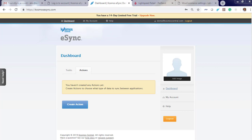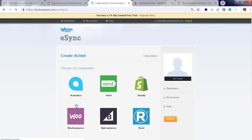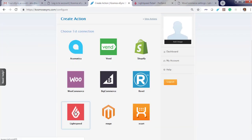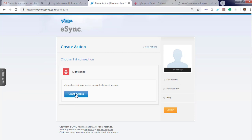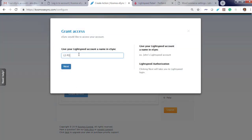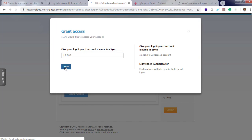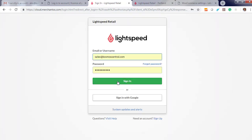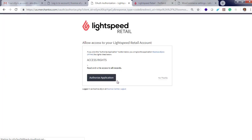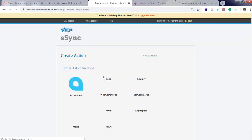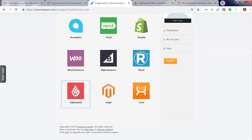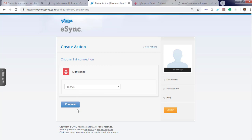So let's connect Lightspeed and WooCommerce. Click Create Action. Choose a logo — Lightspeed Point of Sale. Grant access. Give a friendly name, and you will need to authorize the application. Click on Lightspeed and you'll see your new connection. Click Continue.